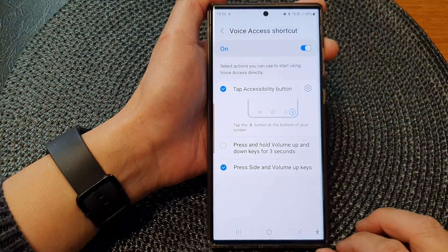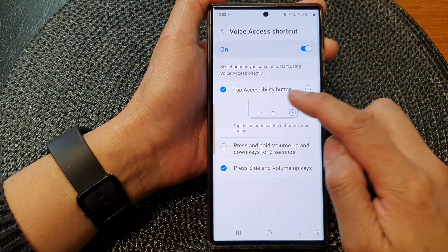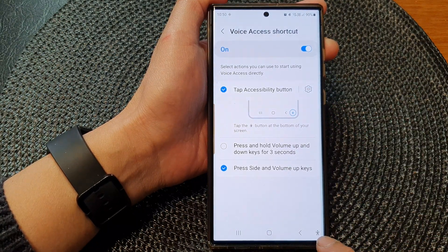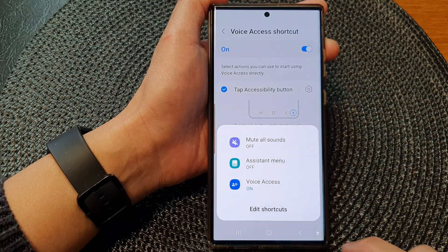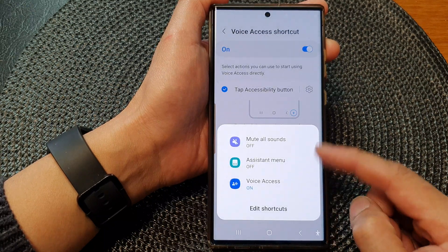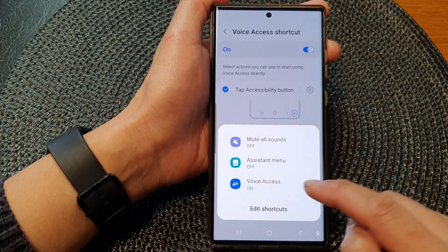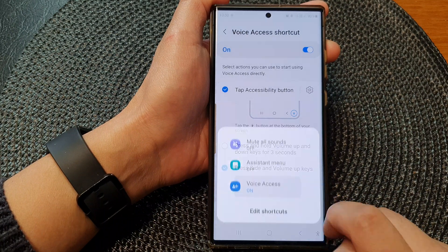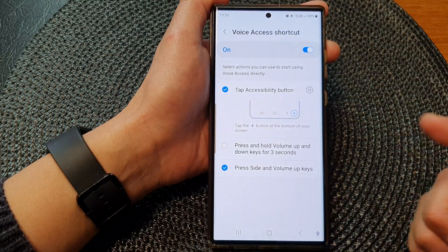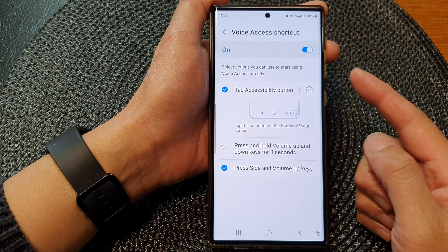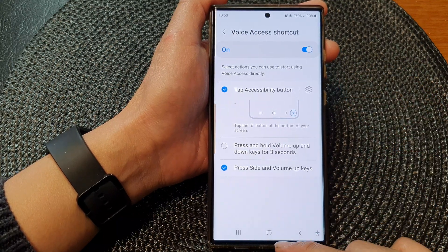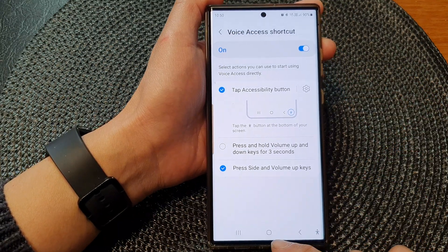Another shortcut option is the tap Accessibility button. If you tap on the Accessibility button in the navigation bar, that will bring up a different menu where you can tap on the Voice Access item to toggle it on or off.